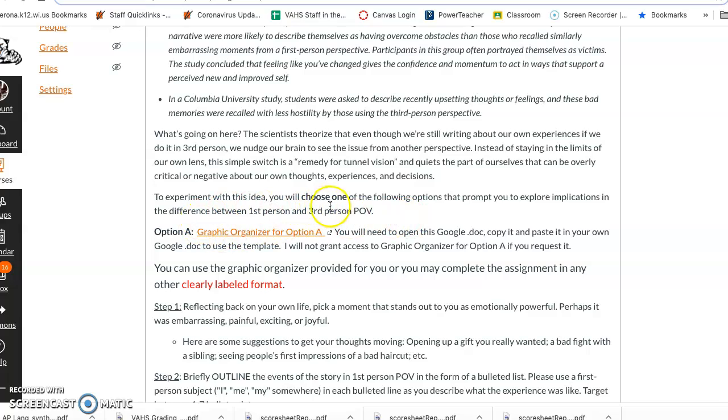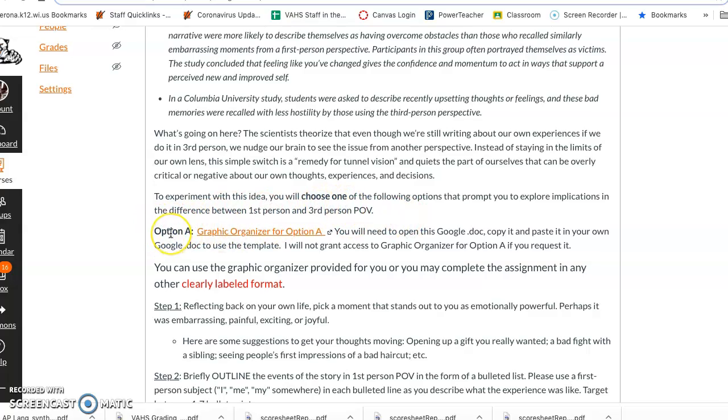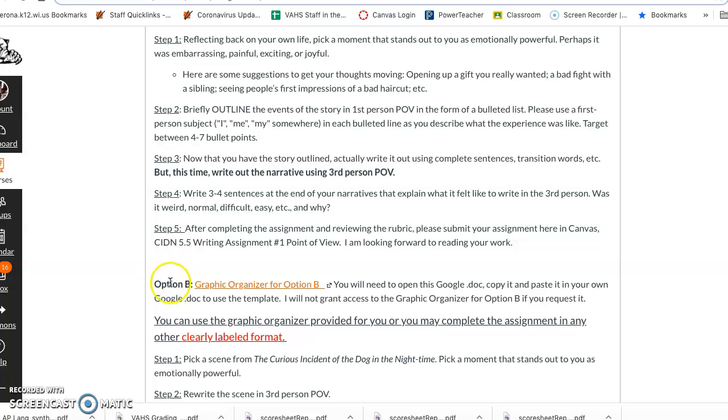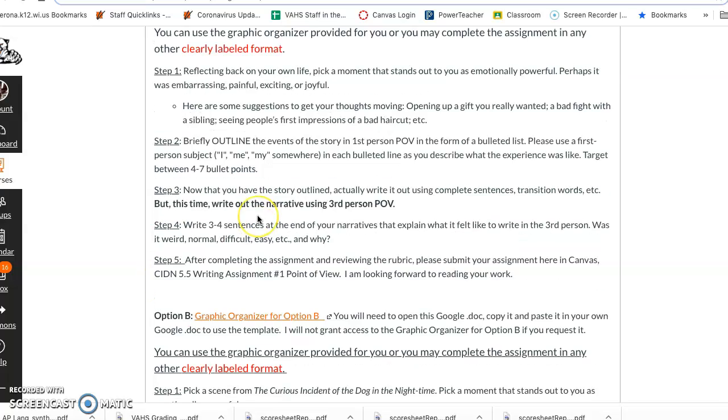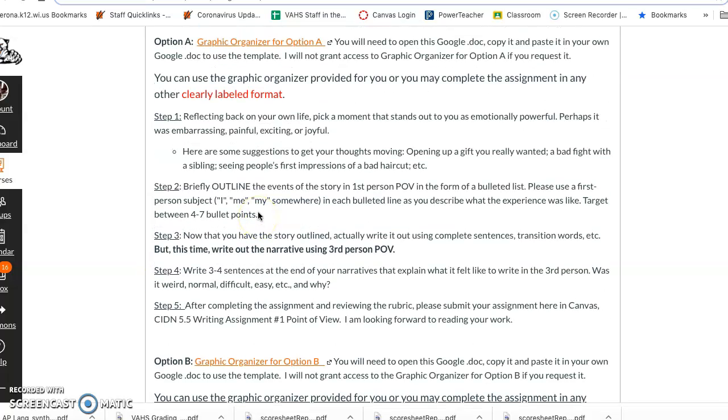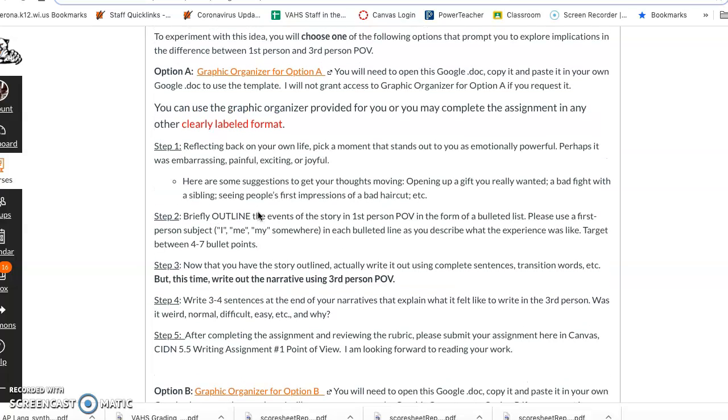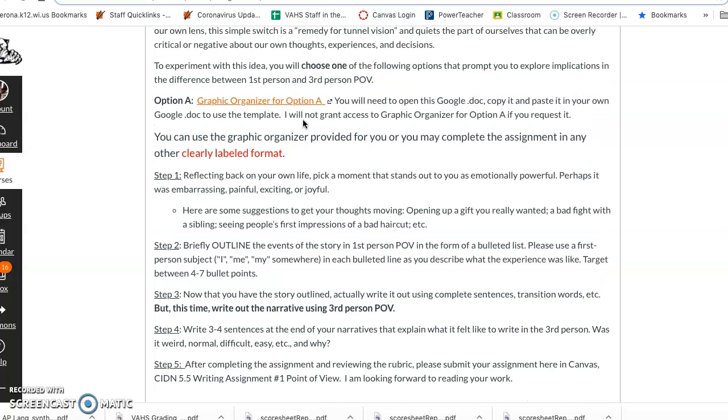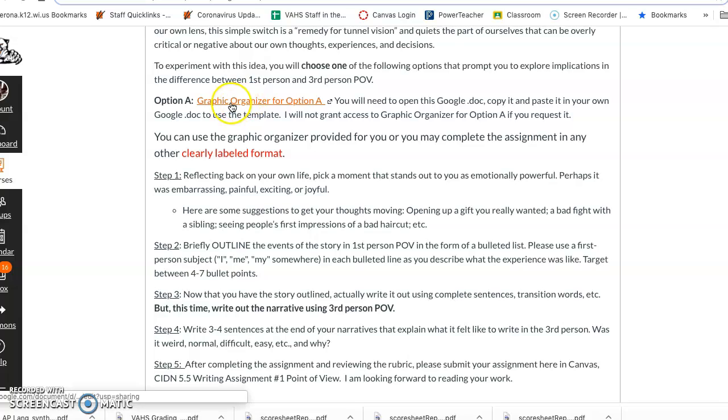Now you'll notice it says choose one. There's an option A and an option B. You will complete one only one of these two activities. You do not need to do both. The first one is where you focus on yourself.